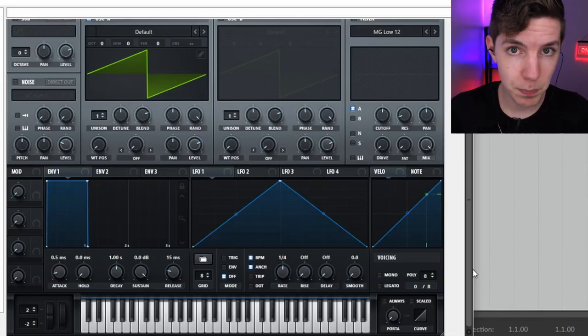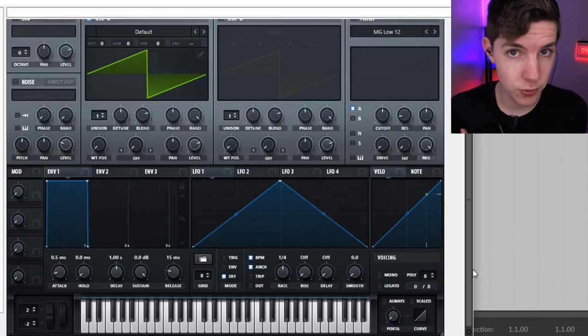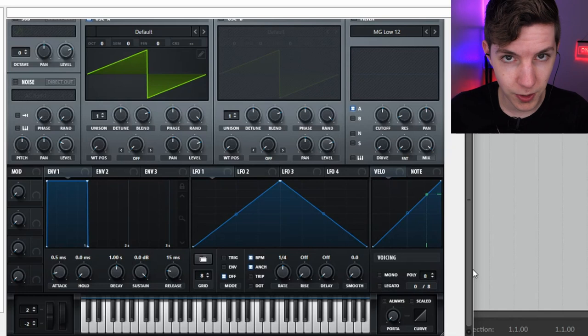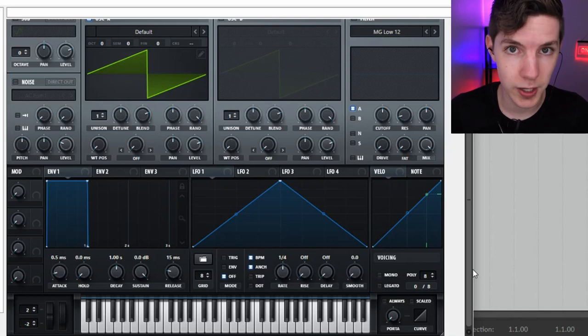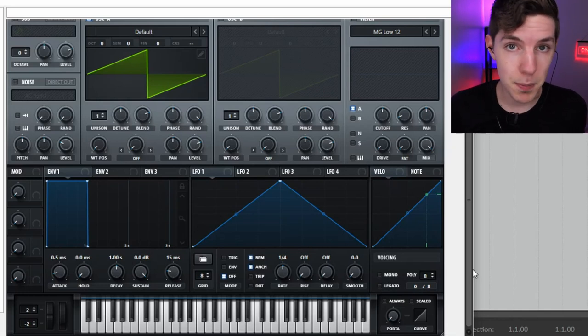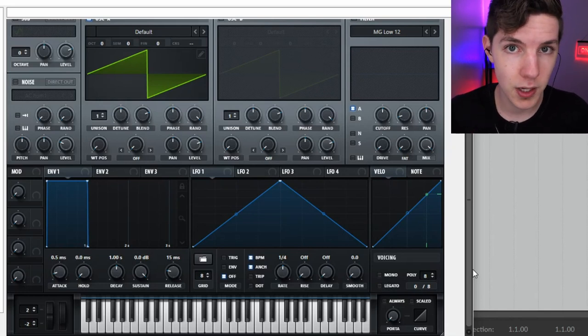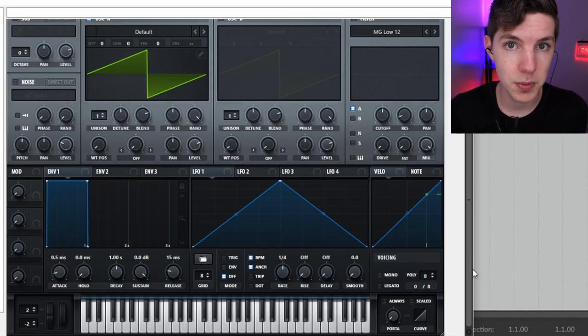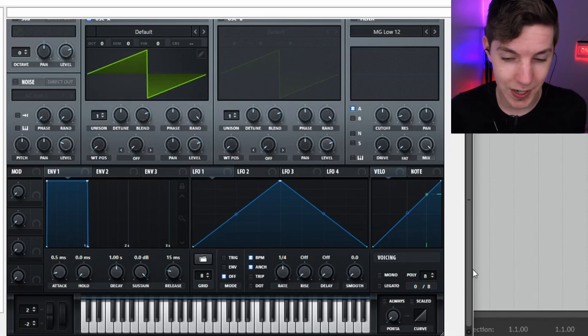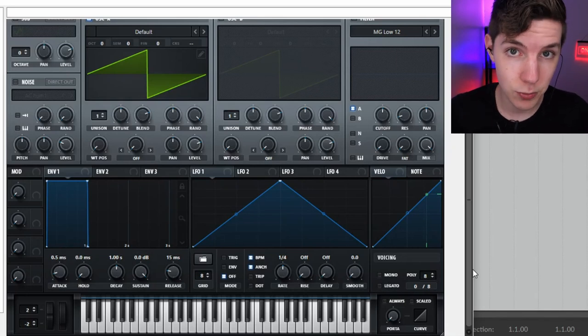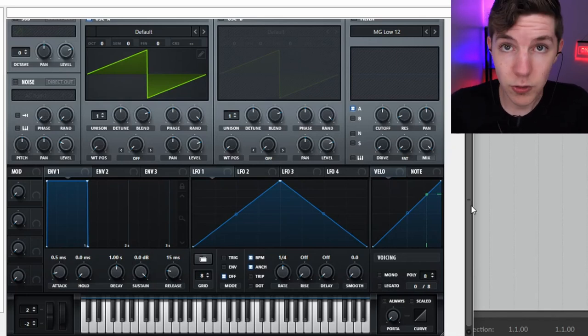So today I'm going to show you rapid fire how to make a bunch of these sounds, where they come from, and how you would apply them. In this case I'm using Serum because it's great for demonstration purposes, it's got a very visual interface, but most of the stuff that I'm going to show you can be done in pretty much any synth plugin that does subtractive synthesis.